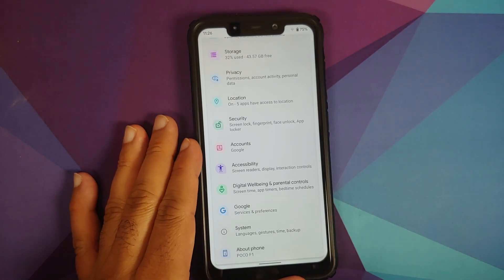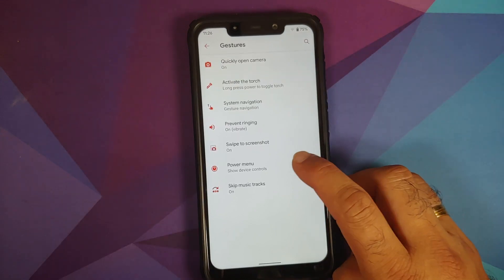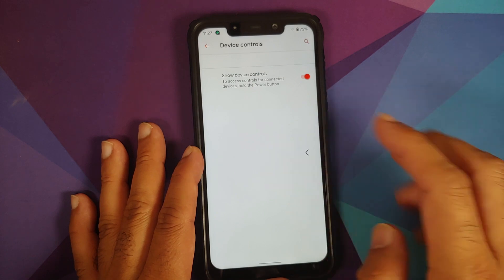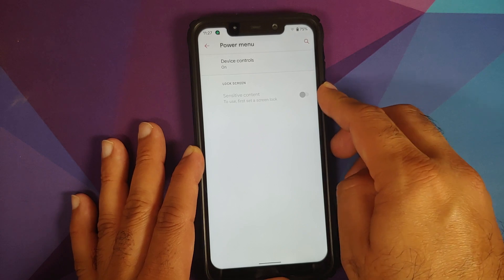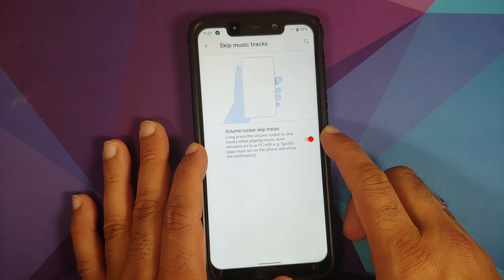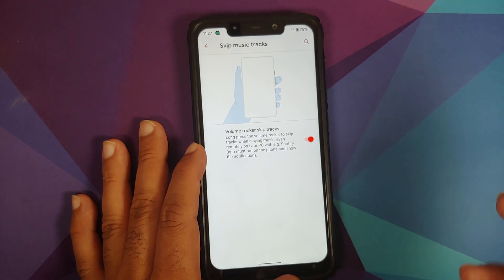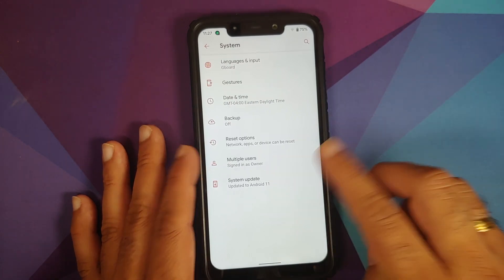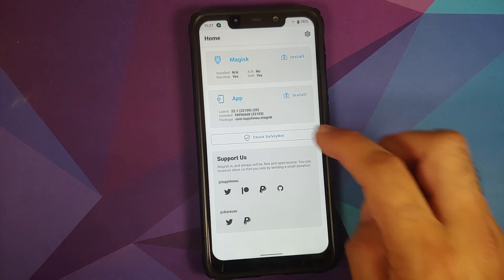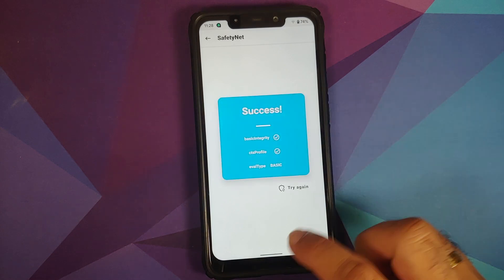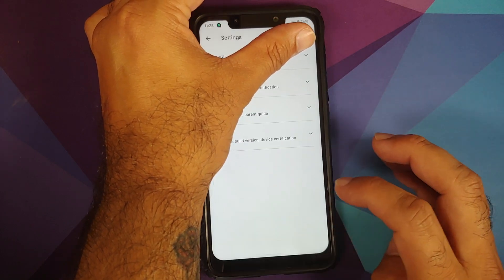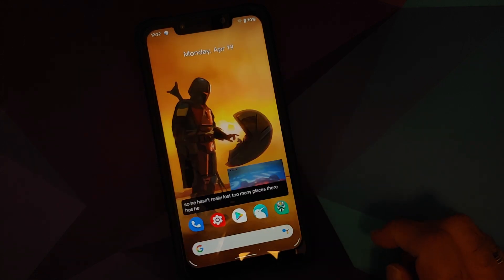Note that the latest April build of Descendant does have long screenshot, which is missing in this build for the Poco F1. You can customize the power menu — enable or disable device controls for smart devices and hide sensitive content on the lock screen. Skip music tracks is available: long-press the volume rocker to skip tracks even when playing music remotely. Safety net is passing without any issues. In the Play Store, Play Protection shows the device is certified, meaning banking apps should work.